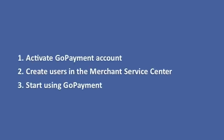In this video, we'll walk you through how to activate your GoPayment account, create GoPayment users through the Online Merchant Service Center, and start using GoPayment on your phone.